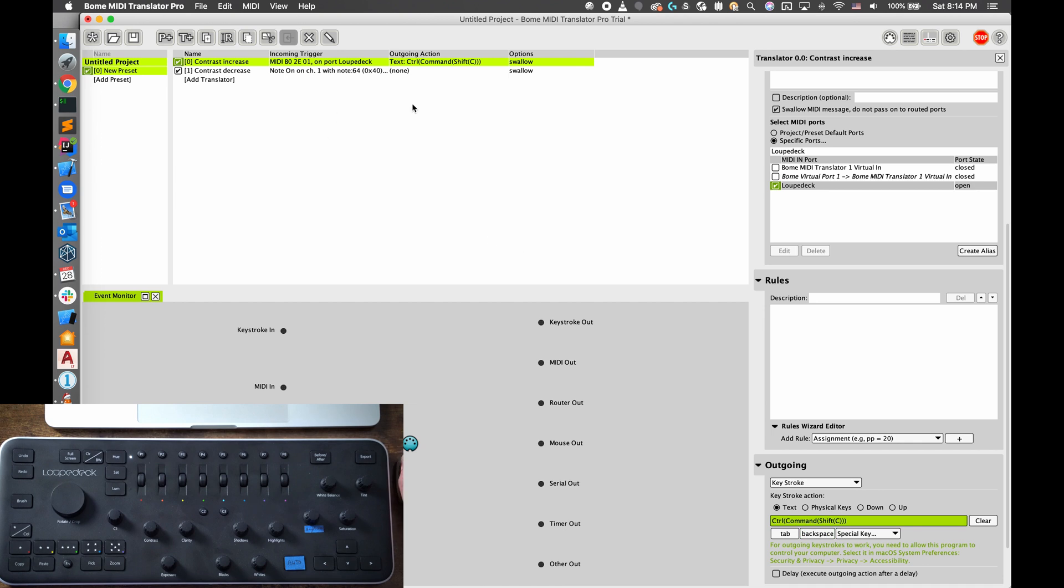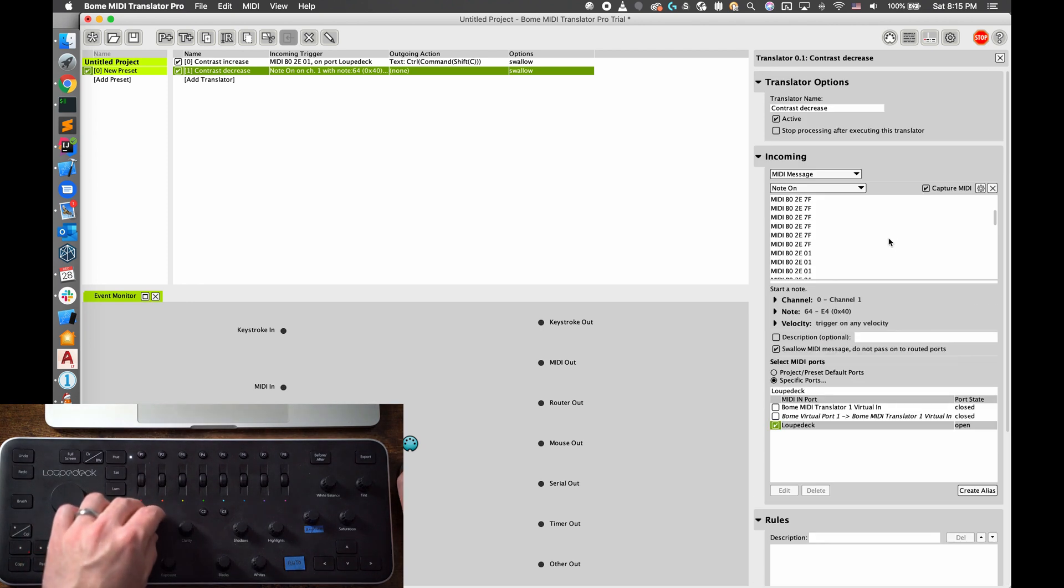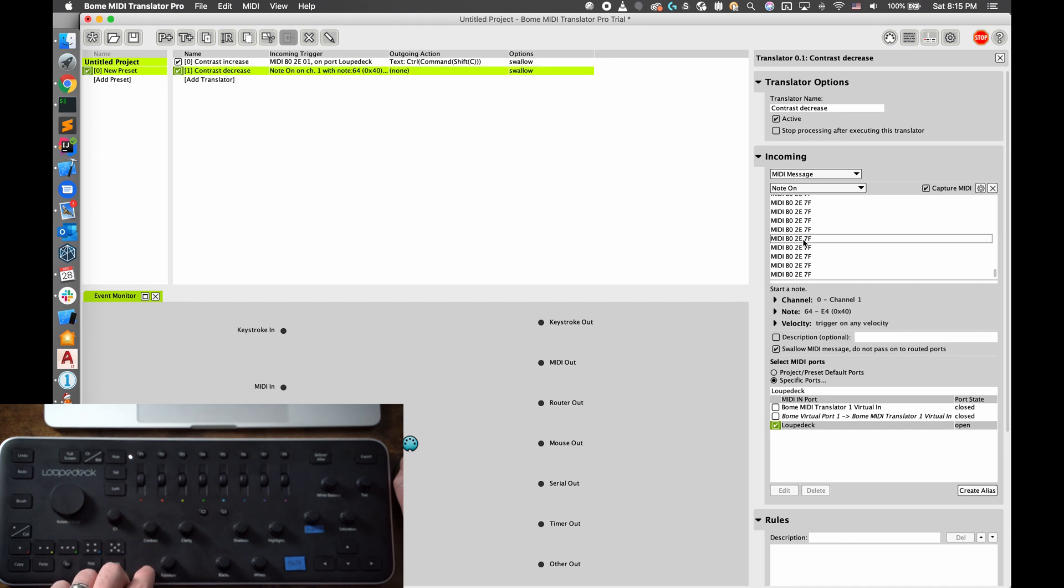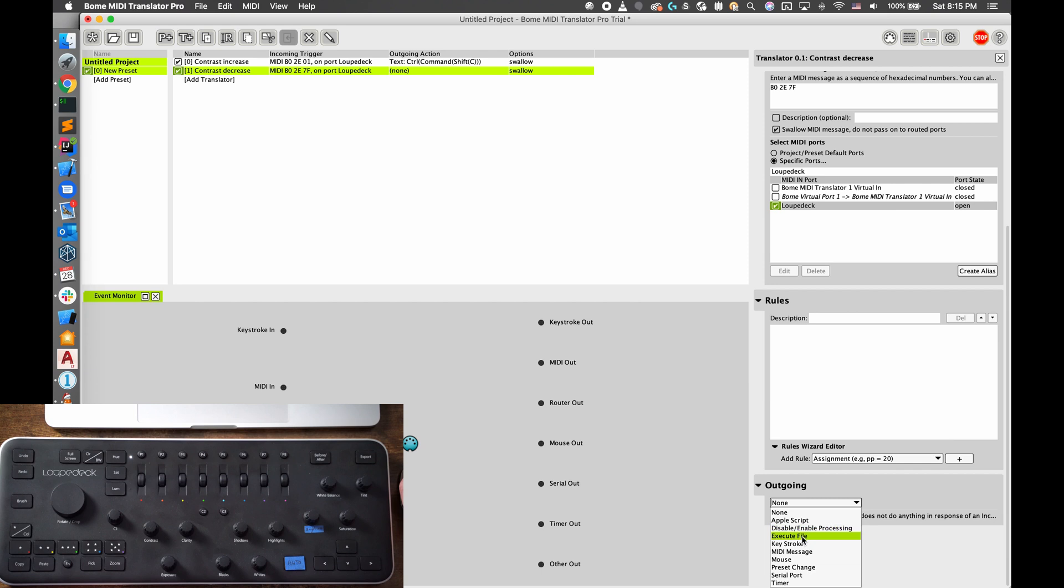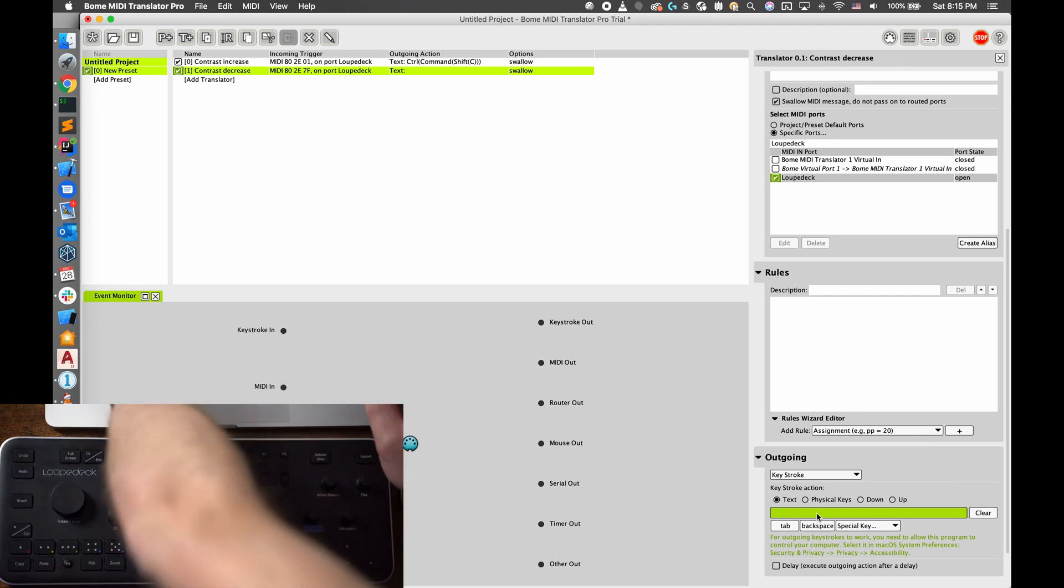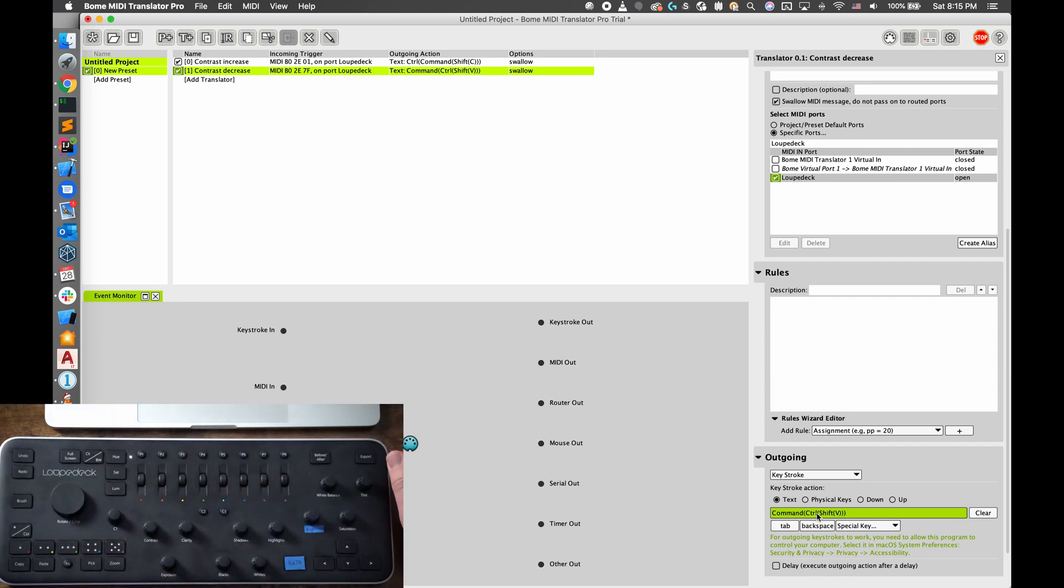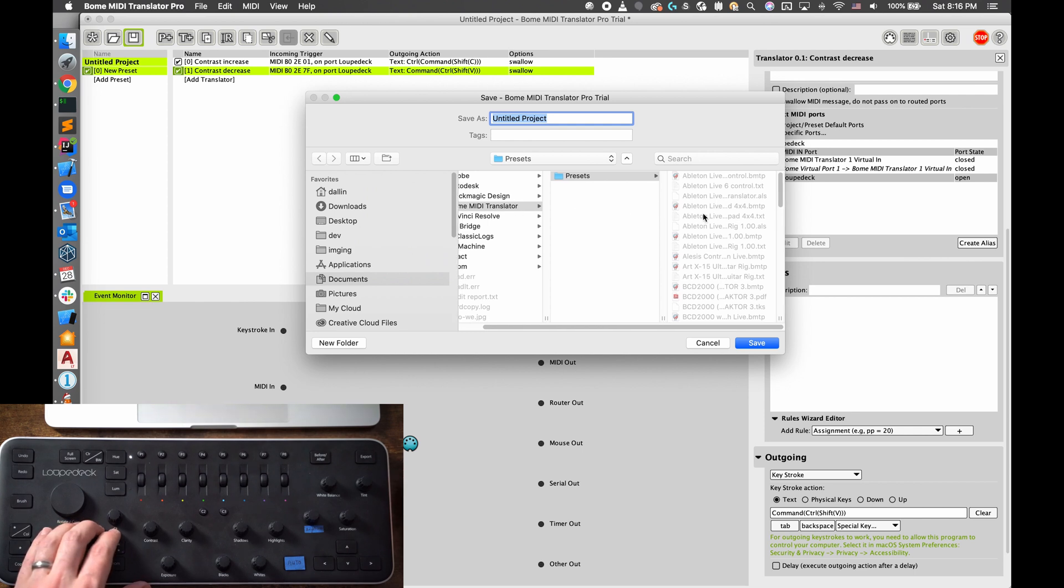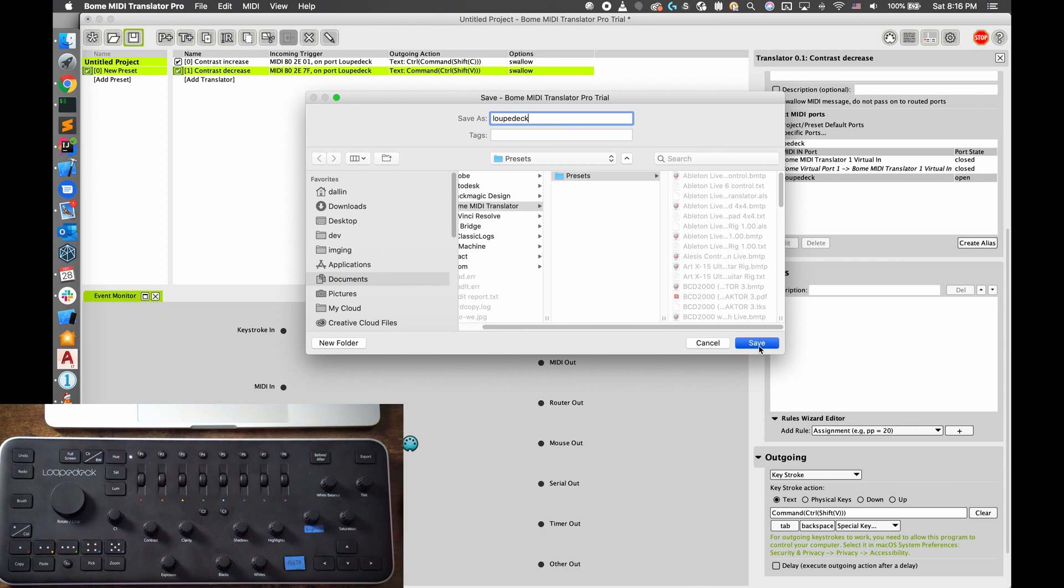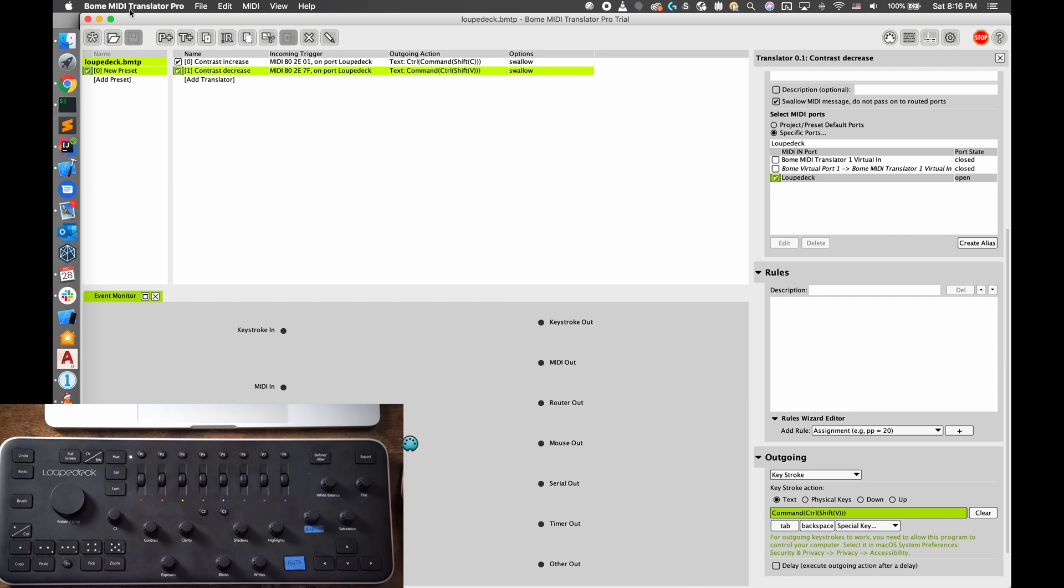So now the outgoing action is that keystroke or key combo. For contrast decrease, let's go back here to capture MIDI. I can't remember which one of these is the correct one, so I'm just going to go decrease here and that's the correct one. And then let's set the keystroke. Since we did Command Control Shift C for contrast increase, let's do Command Control Shift V for contrast decrease. And then let us save this. It saves it as a special file type, this .bmtp. So I am going to name mine Loupedeck. Now I have the save file and I could actually use this on another computer if I wanted to.